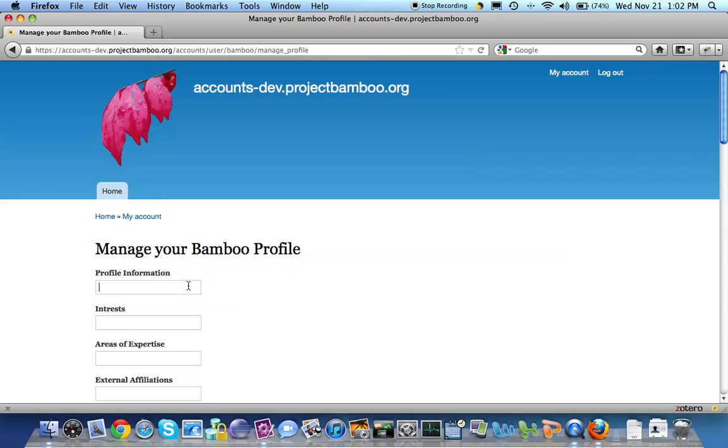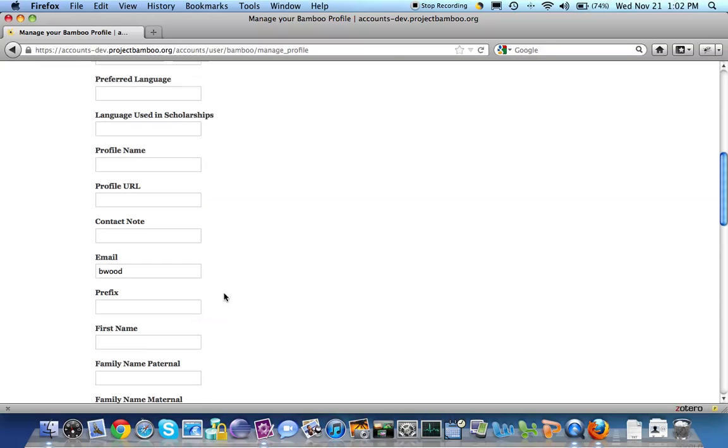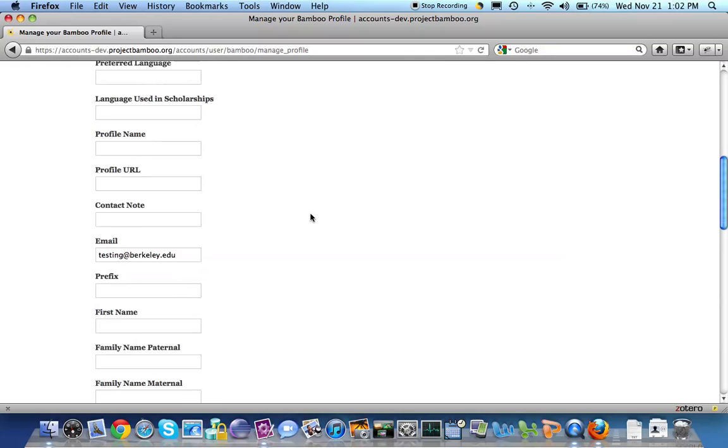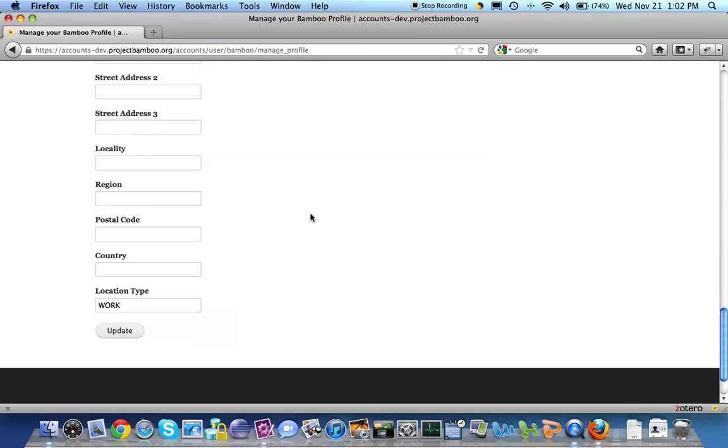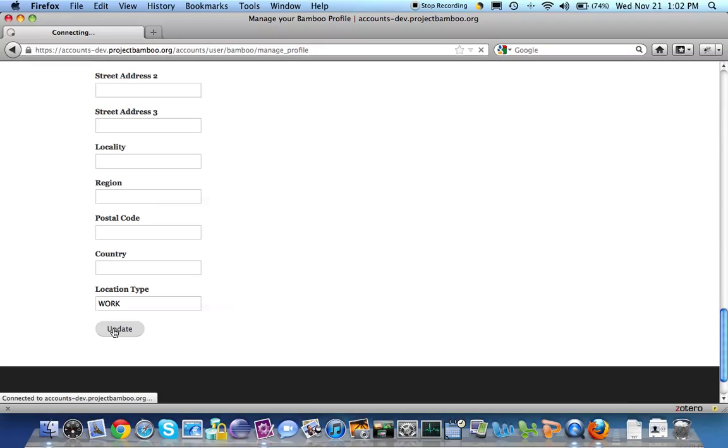I can put in some profile information. I am test212380. I can put an email address in, whatever I want. Testing at Berkeley.edu. And I can fill in other things, or I cannot. There's actually not a lot of requirements. People can maintain as thick or thin a profile as they wish, pretty much, at Bamboo. So I'll go ahead and update that.